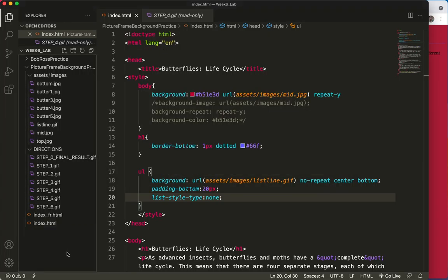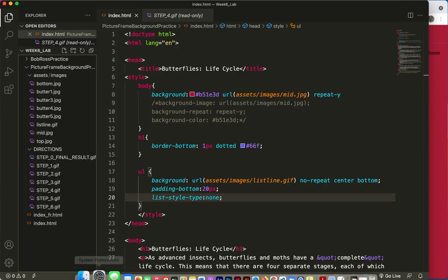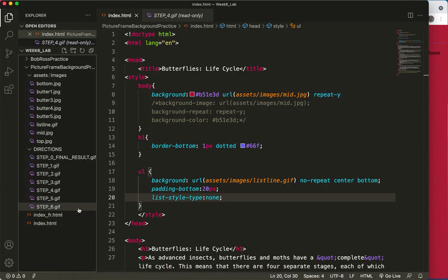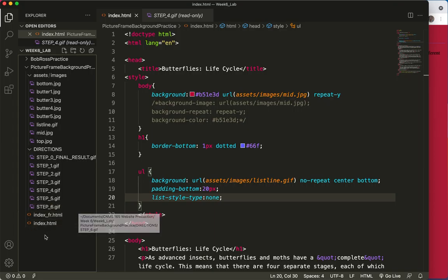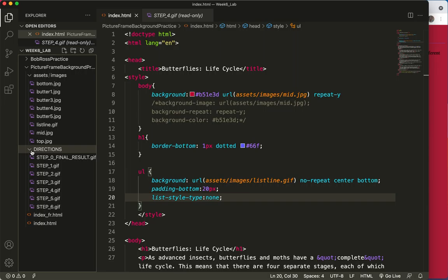All right, here we are with the final video I'll include in this review. This is lab six. We're doing a review of the concepts that we learned last week and we are beginning the lab six project.